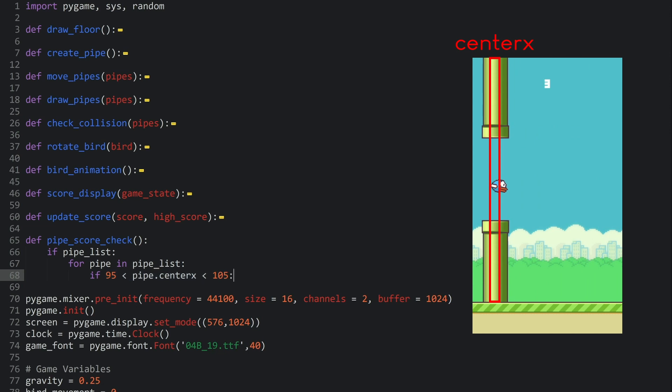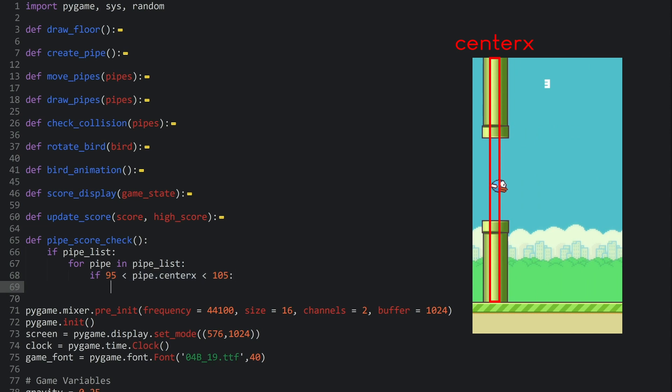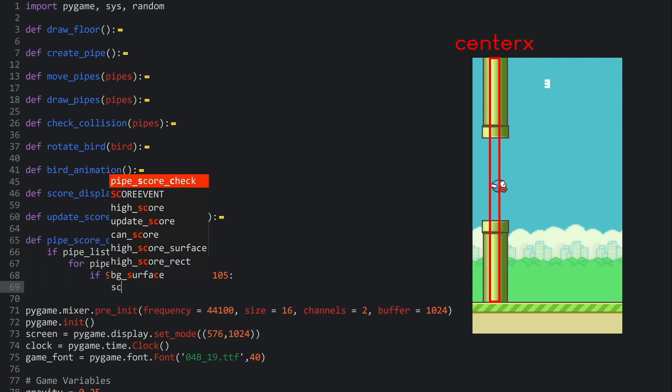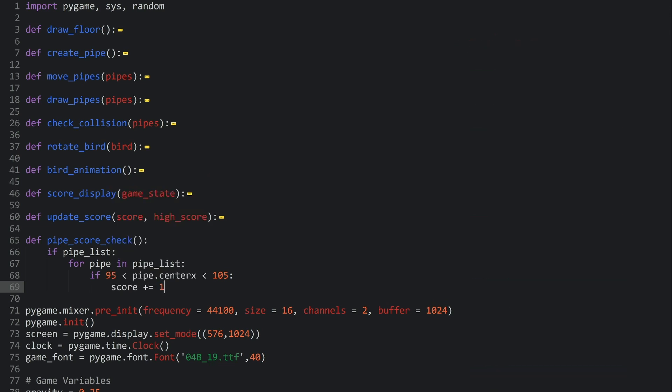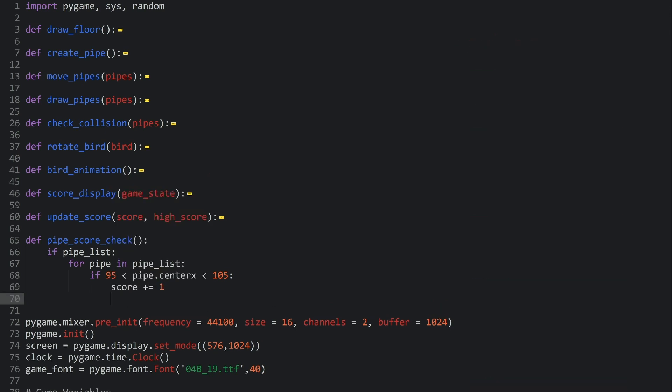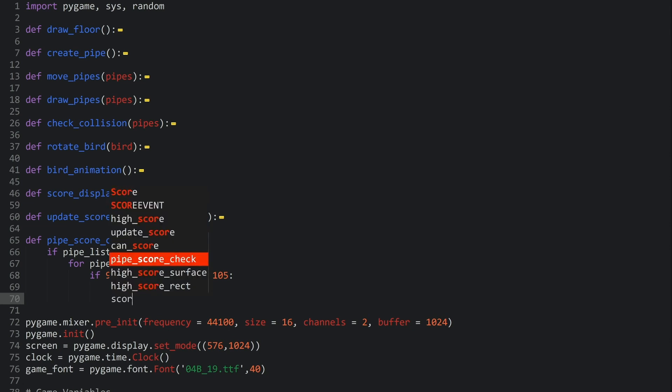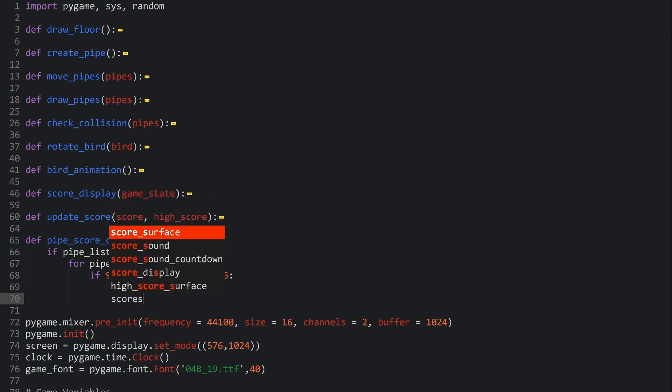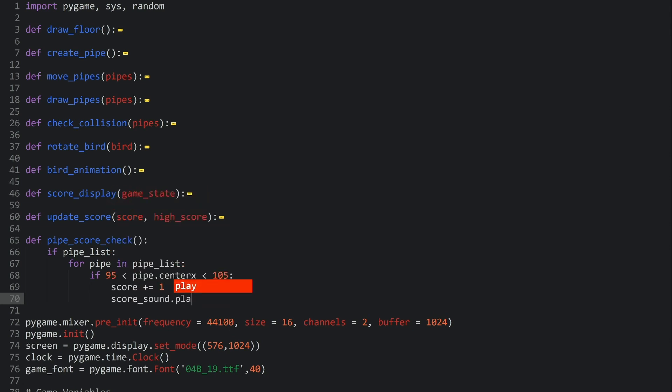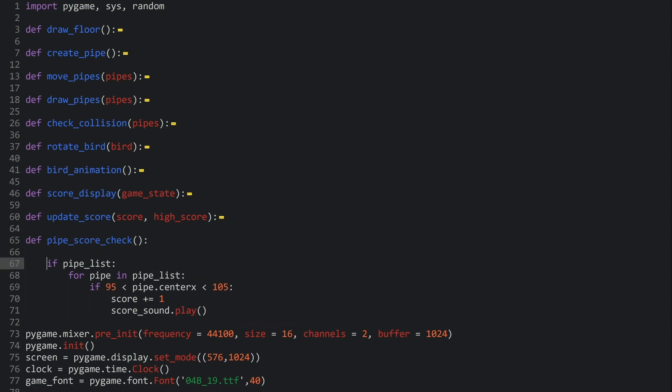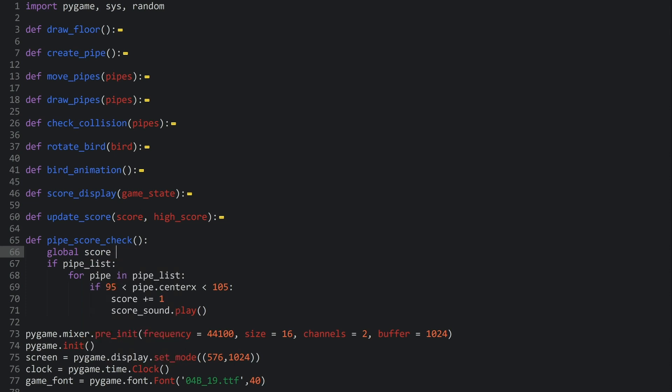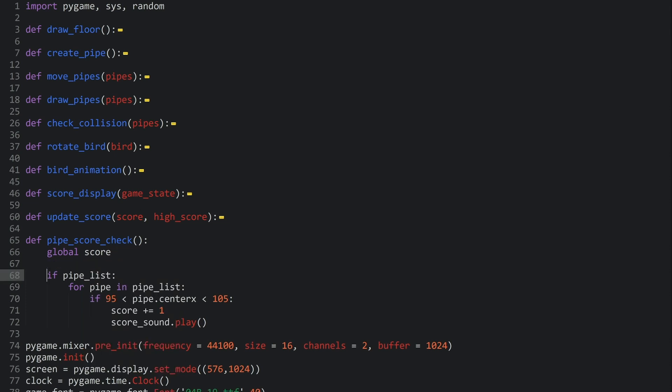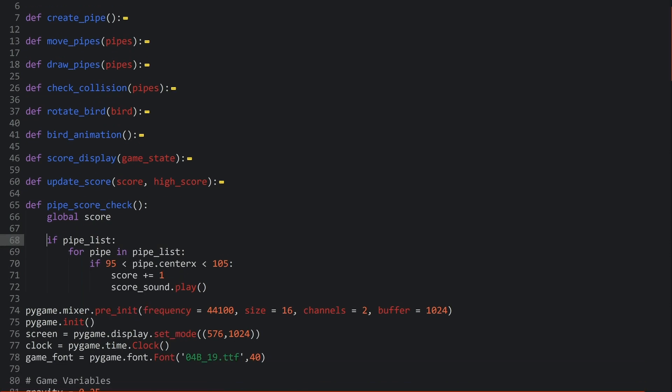And now, with that, we know if our pipe is in the same position as our bird. So, now, we can just increase the score by plus equal 1. And we can also take our score sound and play it. Now, there's one more change I do have to make. That this score is a variable outside of the function. So, it has to be a global variable, which I use with the global keyword. So, global score at the top of the function. And let's give it a bit more space. Alright.